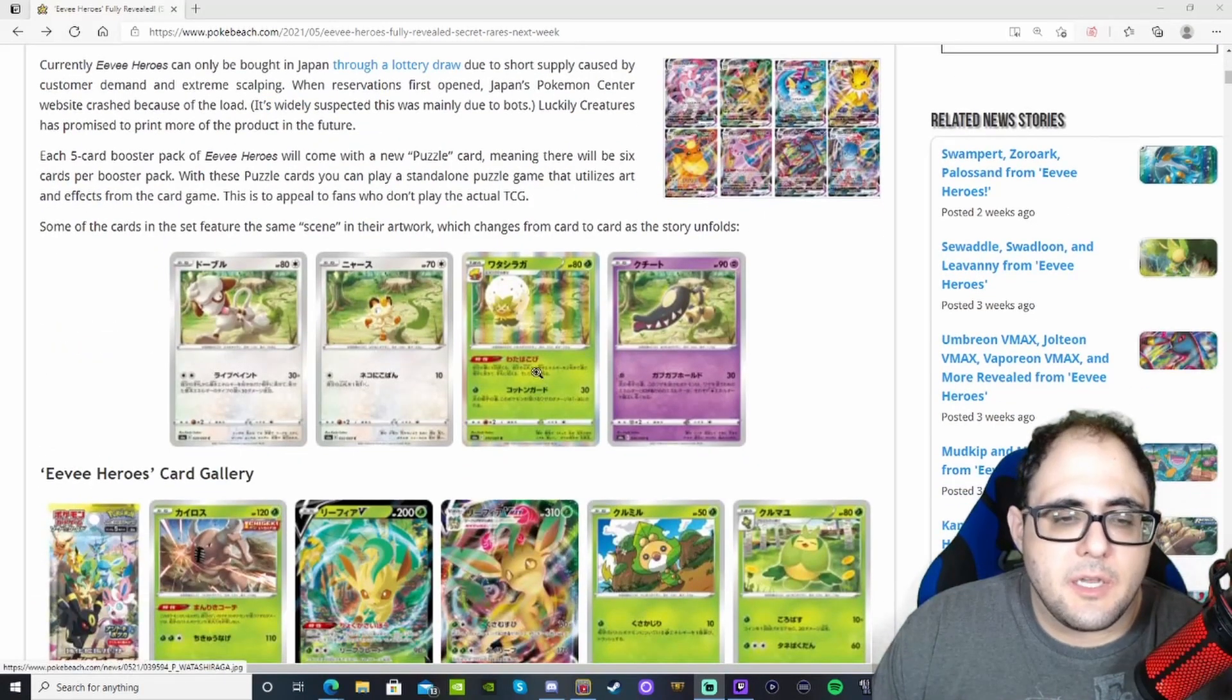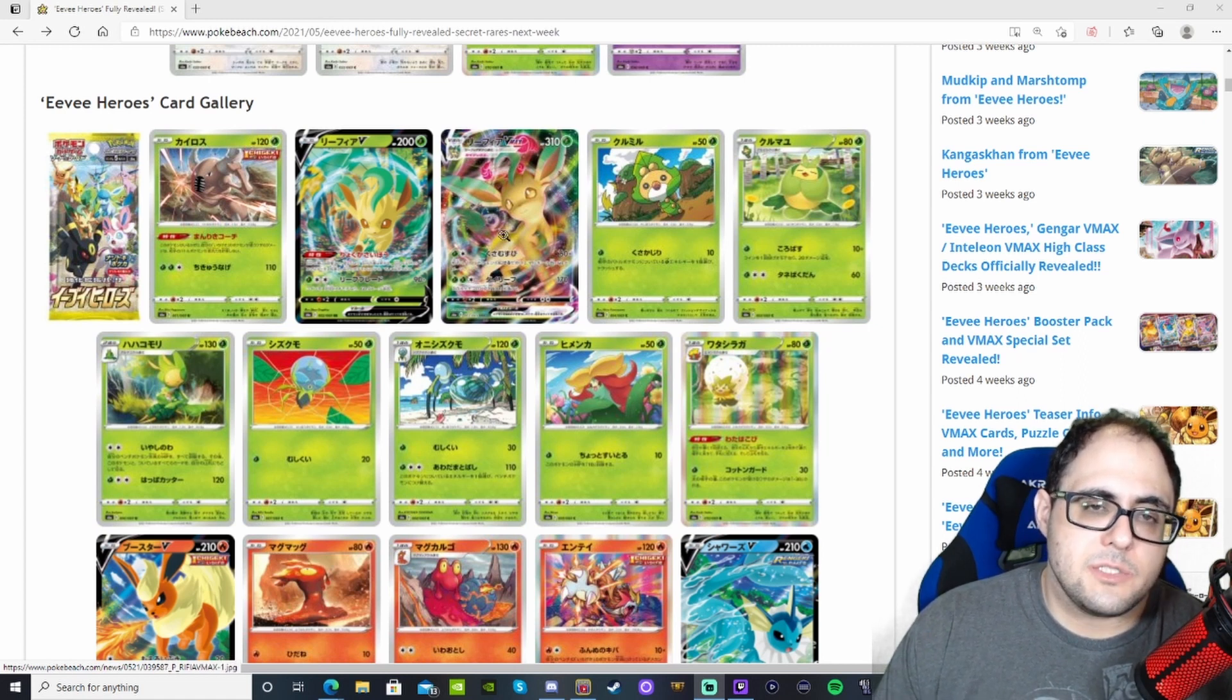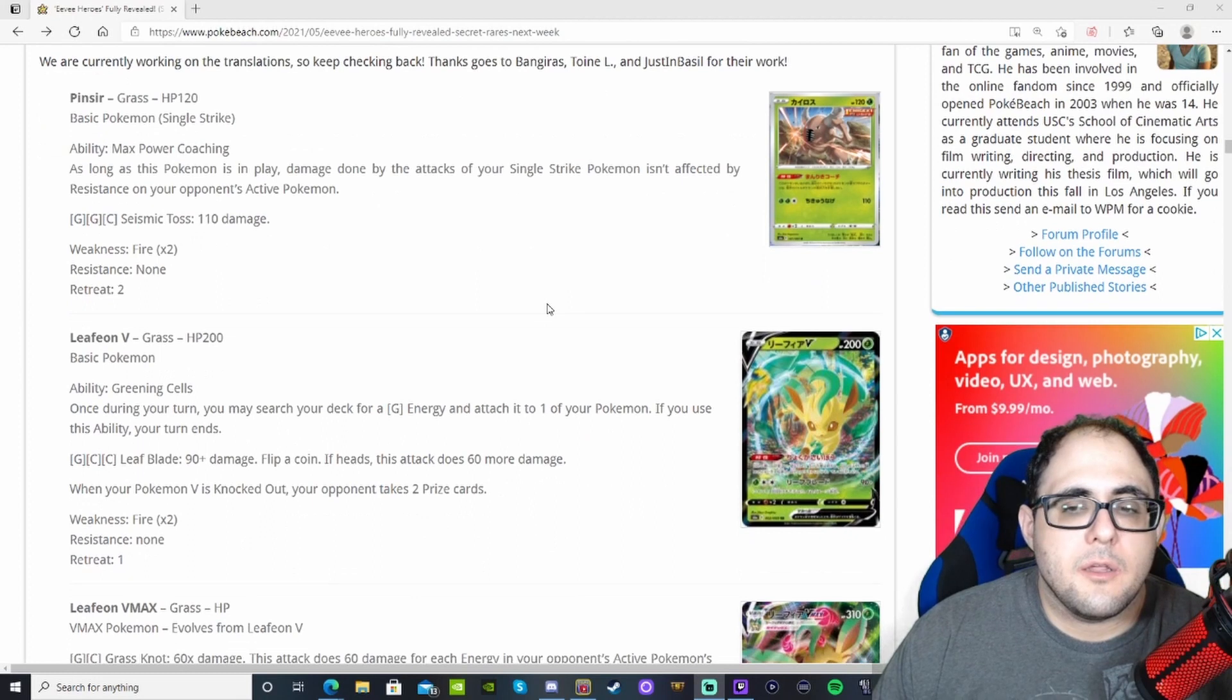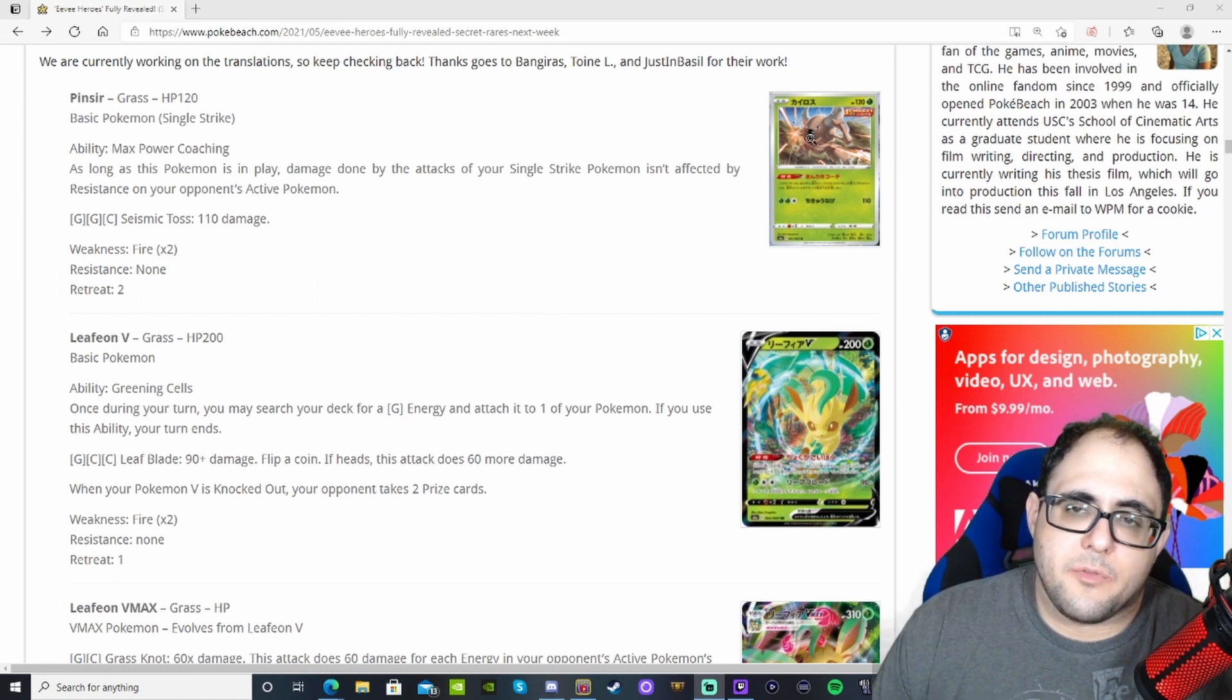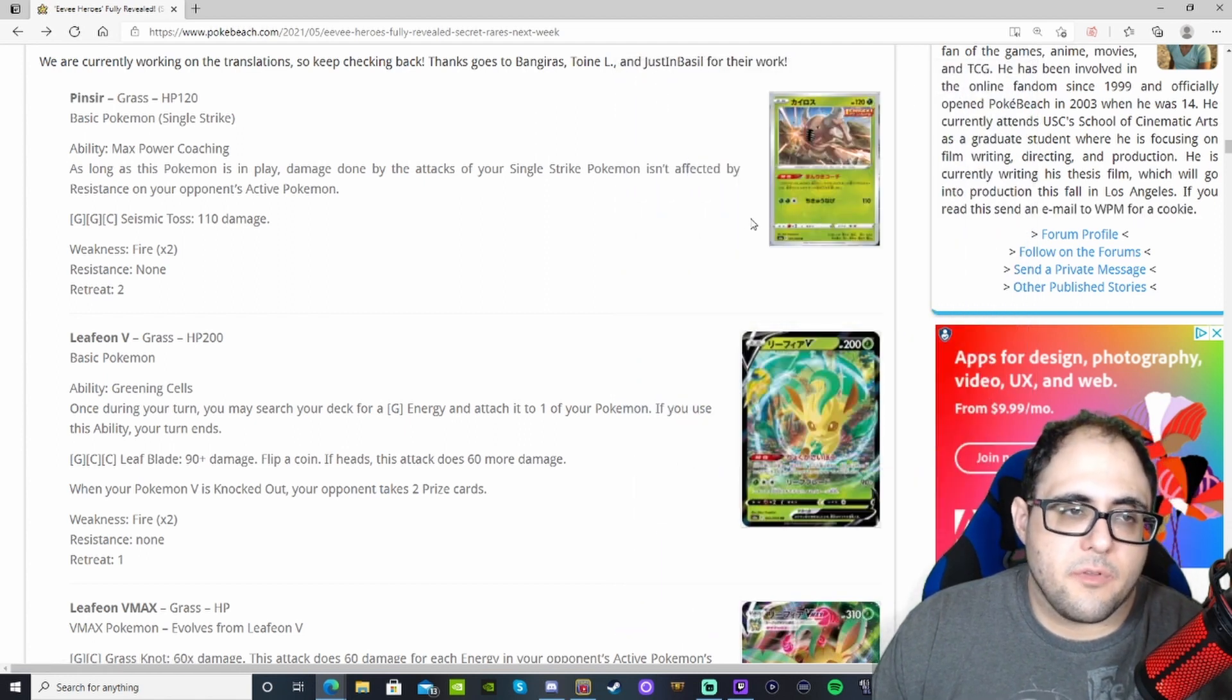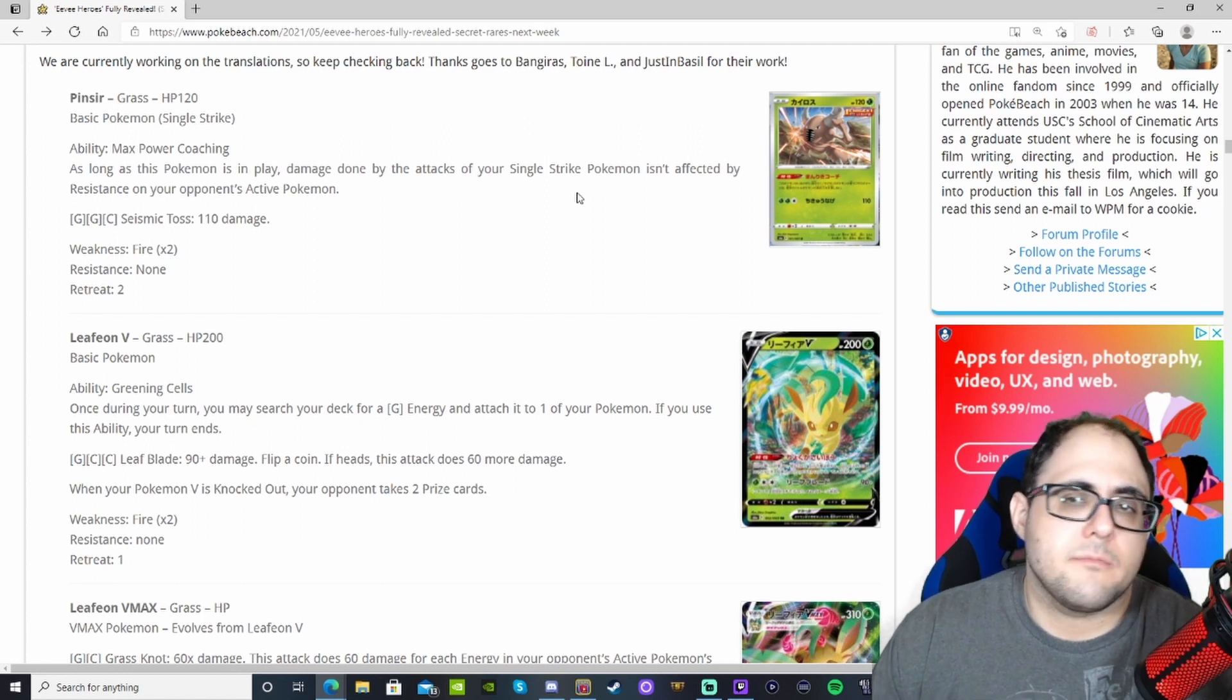This right here is a 69 card mini set that will more than likely be incorporated into either Evolving Skies, which is the next set after Chilling Rain, or maybe in its own set. These are cards that we will see in an upcoming set at one point or another. It's only 69 cards, which they do primarily contain all the Eeveelutions, which not only get their own V card, but they also get their own VMAX card as well.